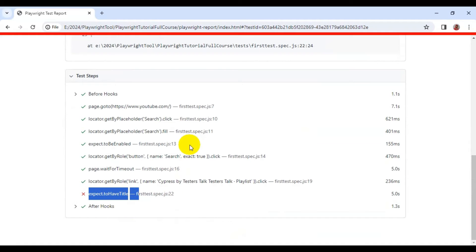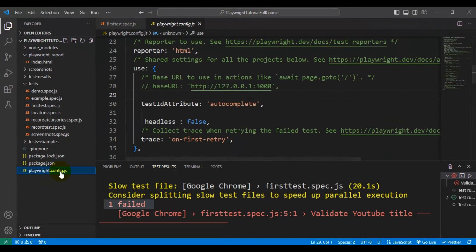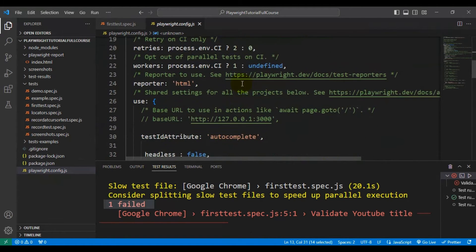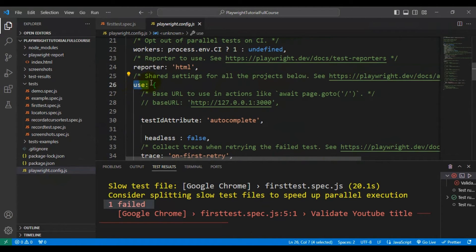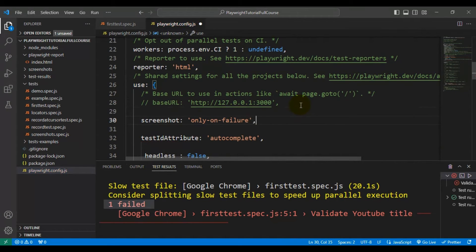Let's see how to add the screenshot into the Playwright test report when a test is getting failed. I will go to the playwright.config.js file. Under the defined config, I will come down to the object called 'use'. Inside this, we have to add one flag called 'screenshot' and pass the value as 'only on failure'. That's it — this is a very simple configuration you need to do in the Playwright config file.